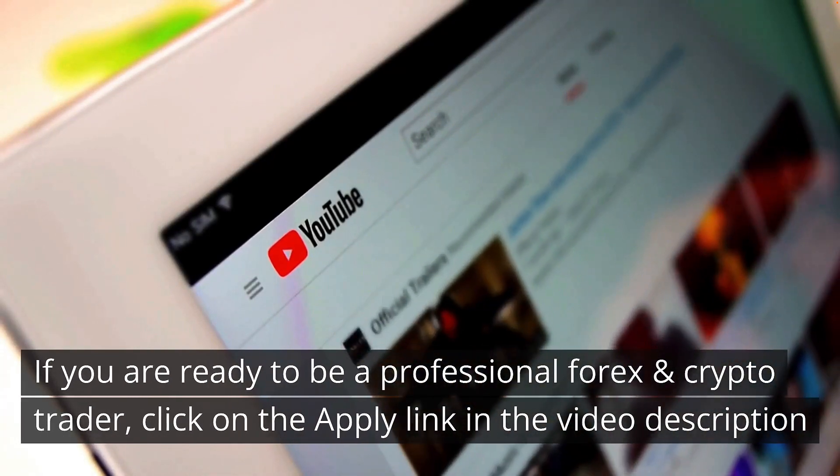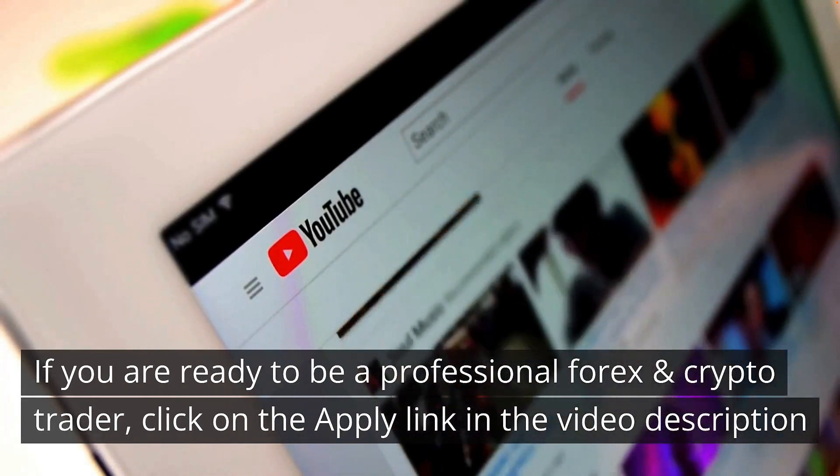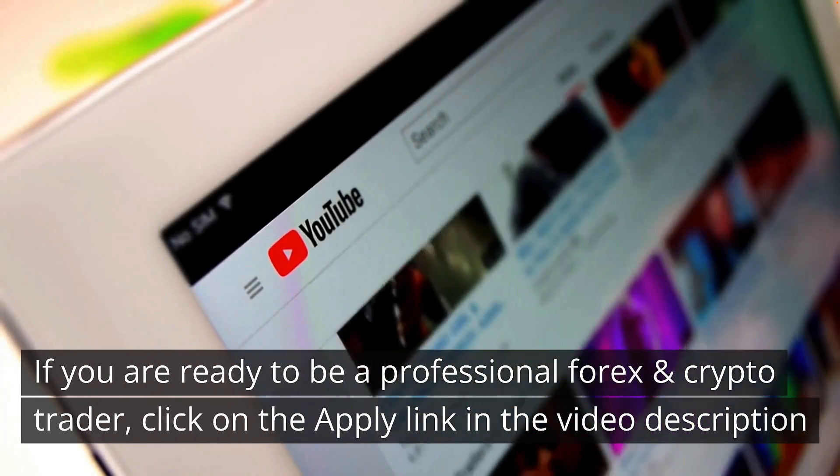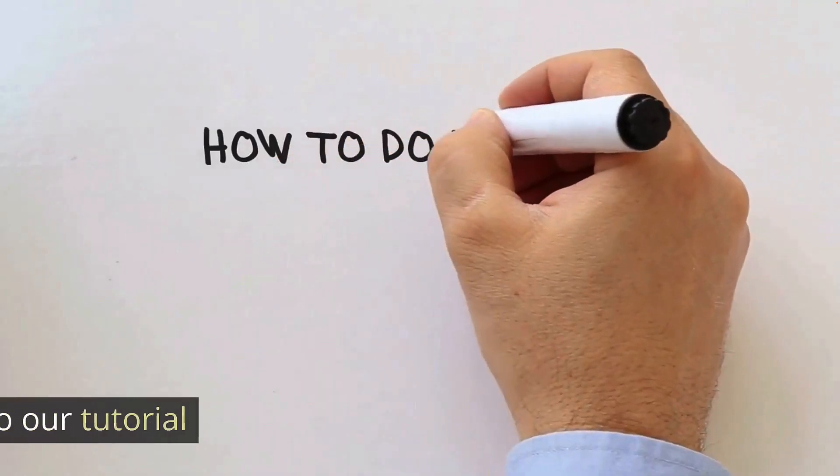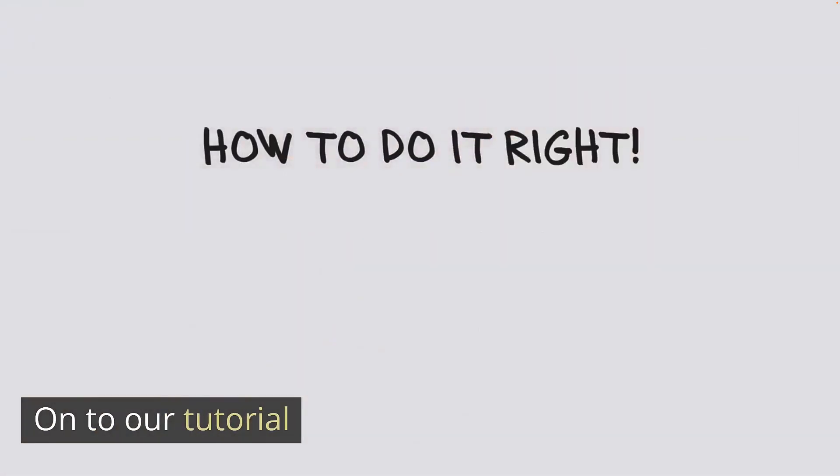If you're ready to be a professional forex and crypto trader, click on the apply link in the video description. Now on to our tutorial.